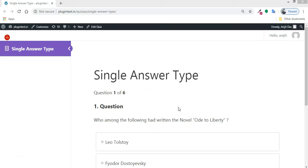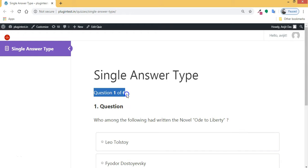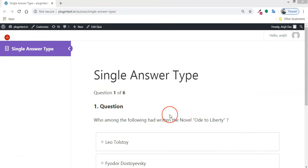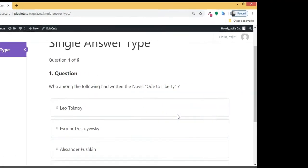Hello, LearnDash users. Do you want to show only a fixed number of questions from a quiz set that is randomized? Then keep watching. It is easy.